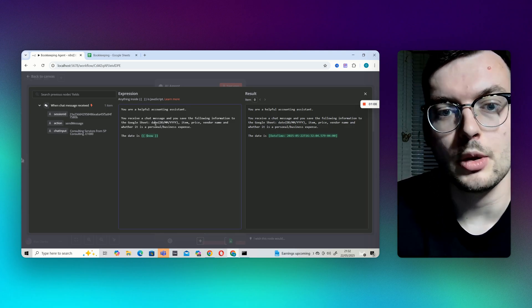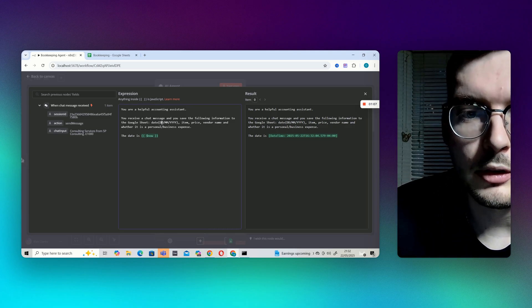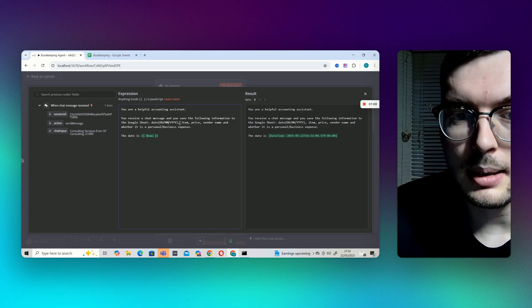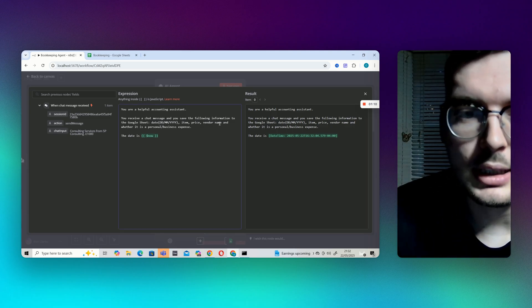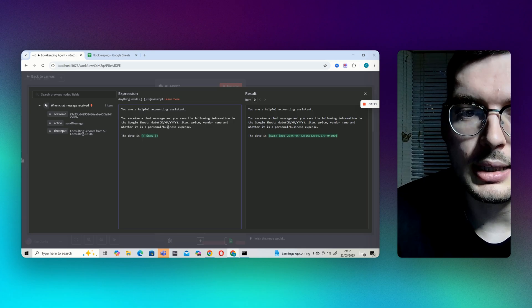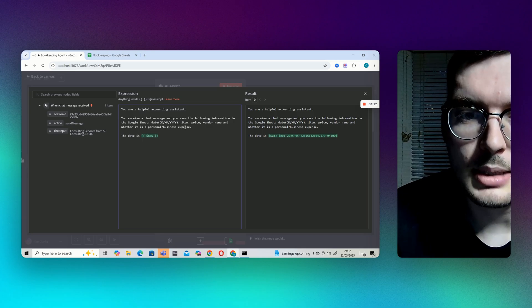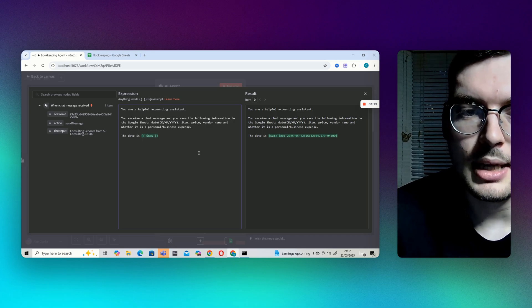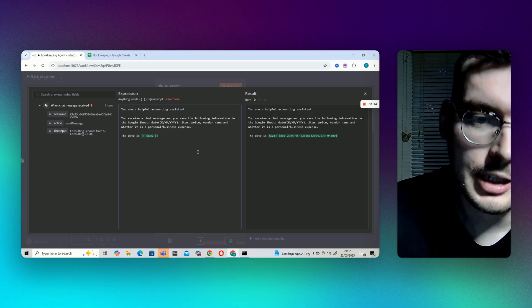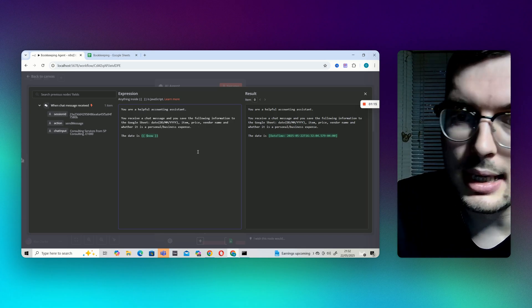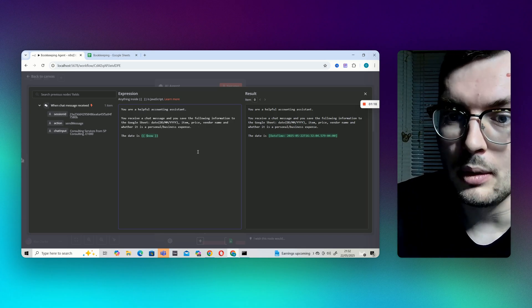Date, I've told it to put it in the form of date, month, year, item, price, vendor name and whether it is a personal slash business expense and I've been up to tell it that the date is now.